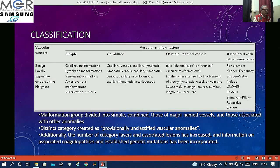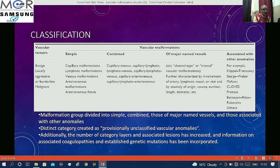The simple ones include capillary, lymphatic, venous, AV malformations, and AV fistulas. As radiologists, these are the ones we are most concerned with, and they commonly come to us. Vascular tumors like hemangiomas we also evaluate in various situations.